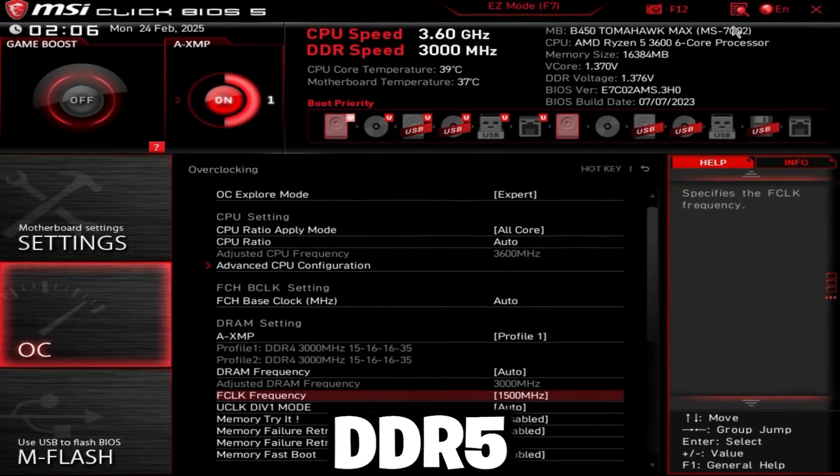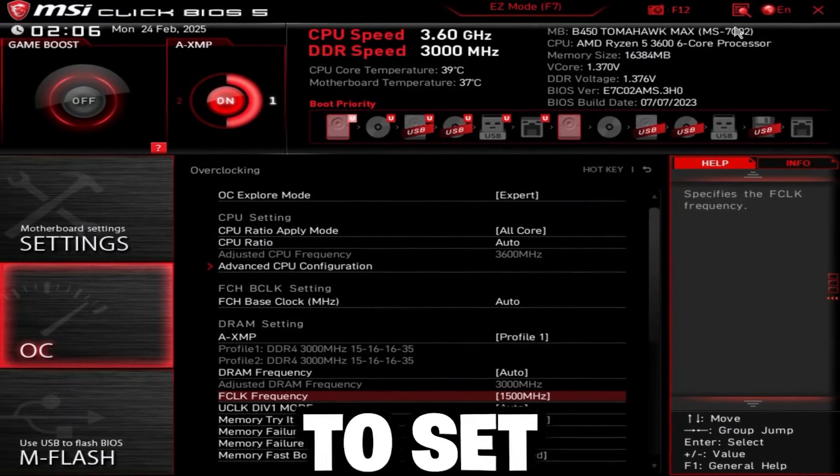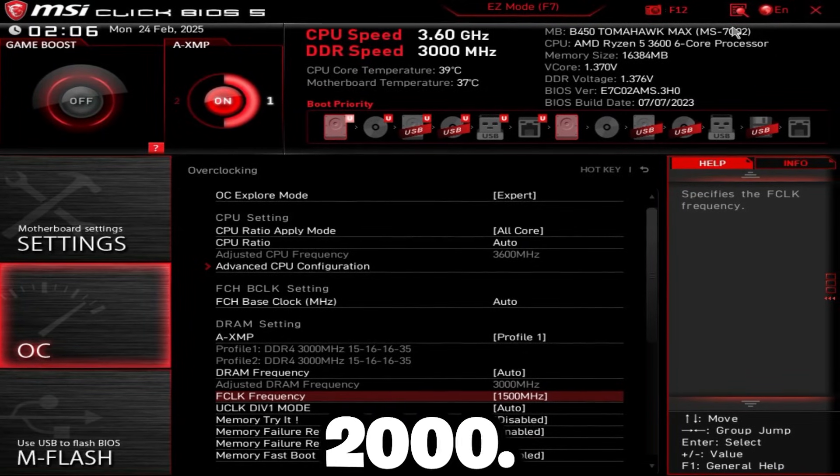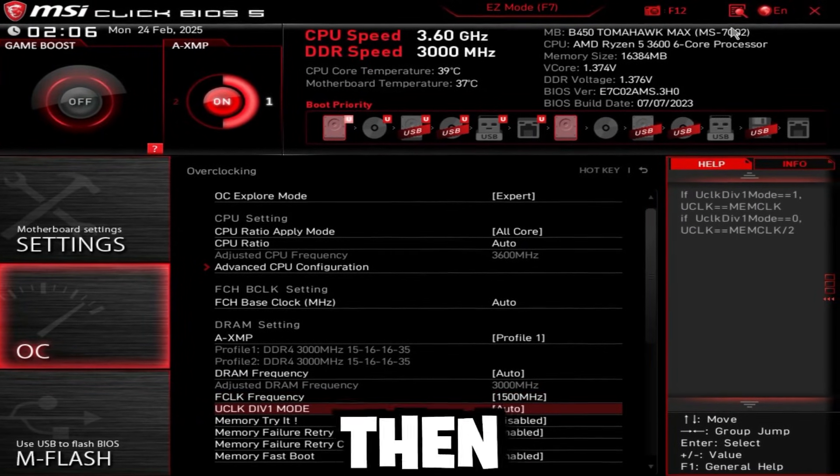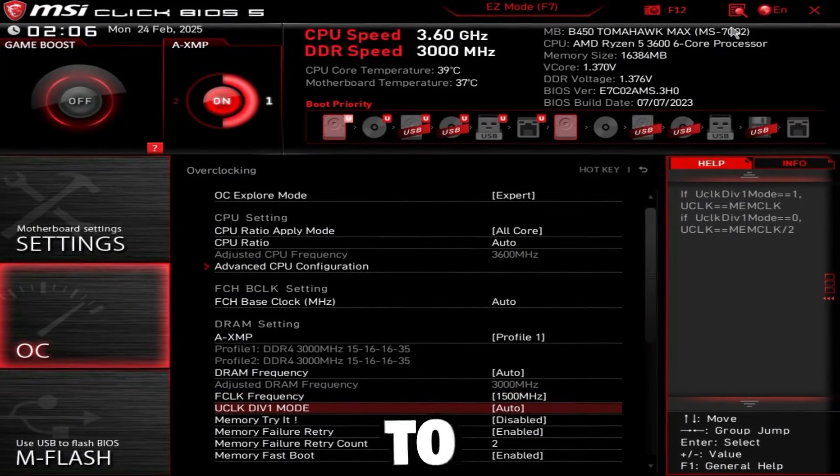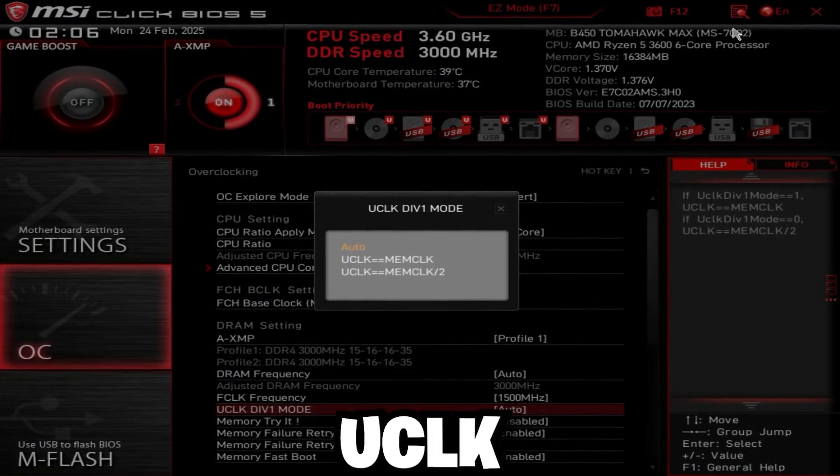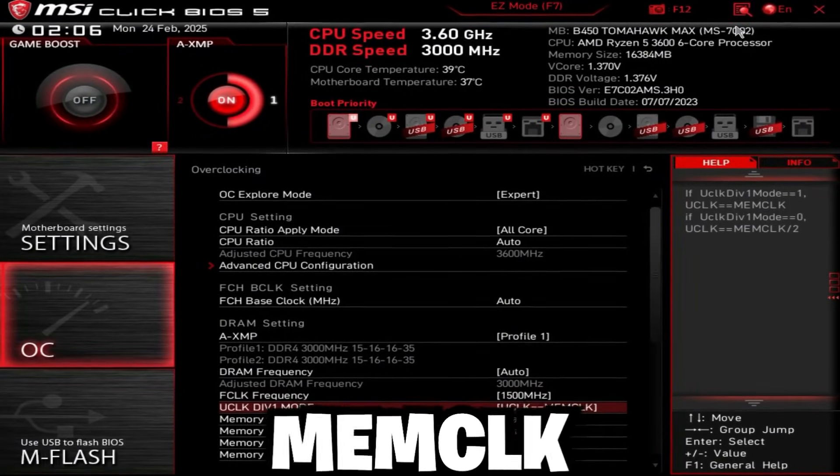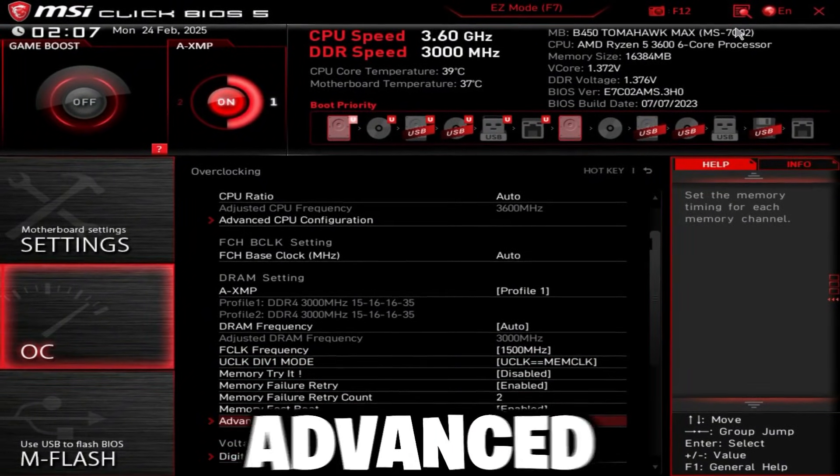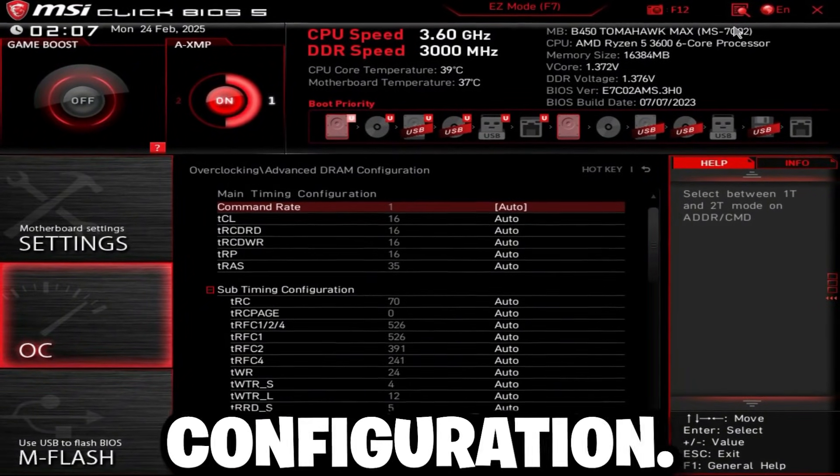Now, if you're on DDR5, you're just going to set FCLK frequency to 2000. Then UCLK div 1 mode, you're going to set this to UCLK equals MCLK. And then scroll down, go to advanced DRAM configuration.